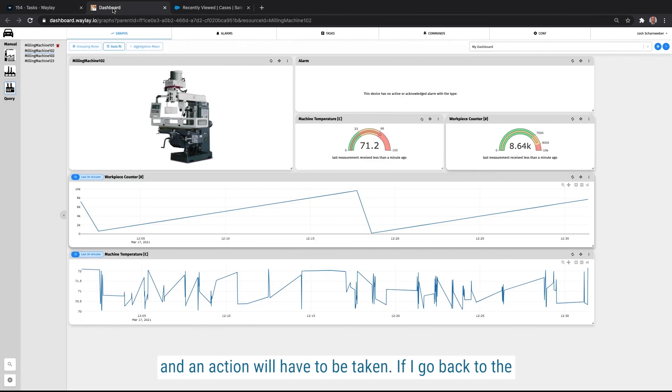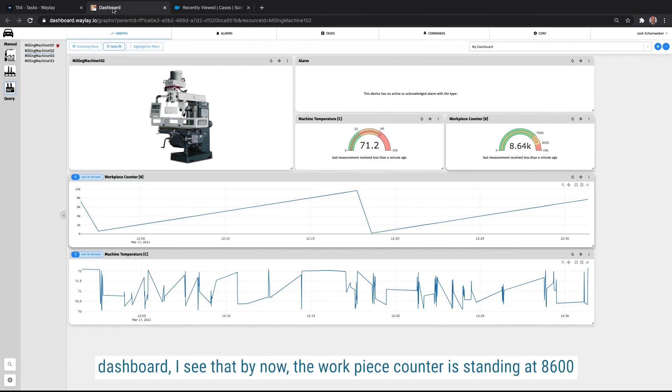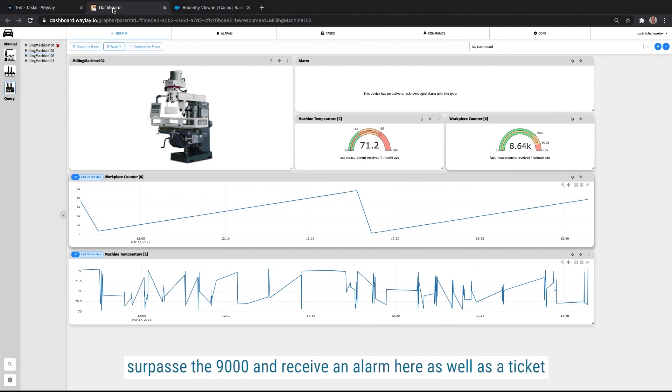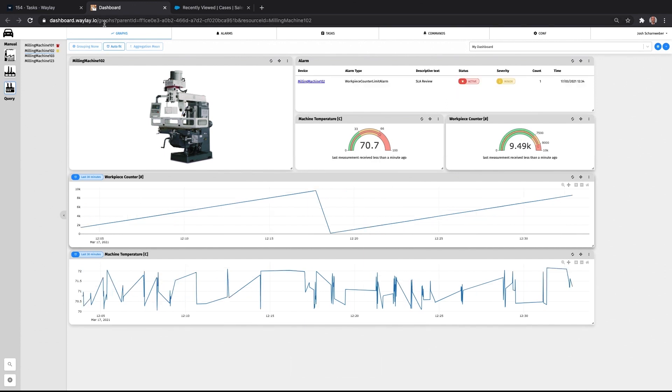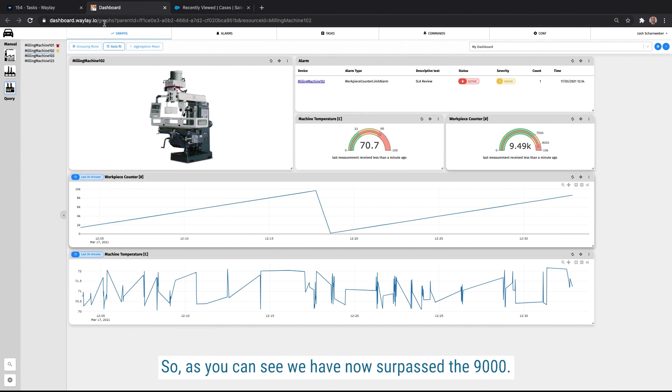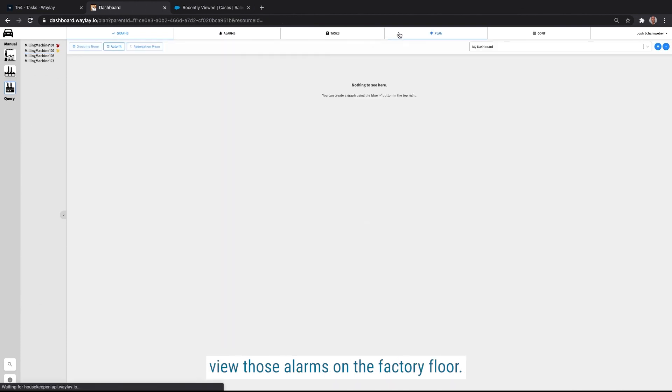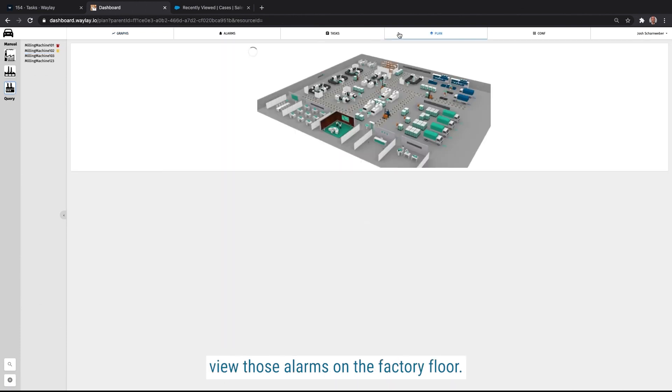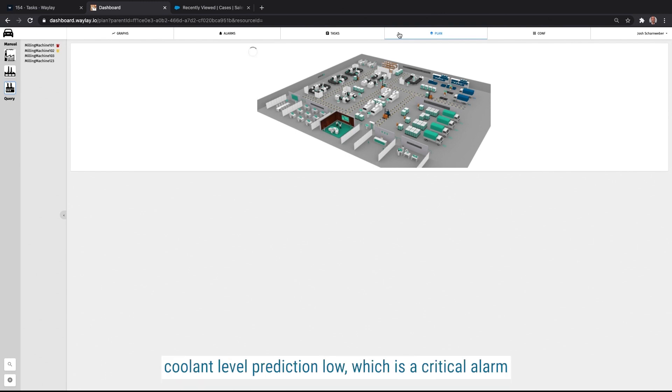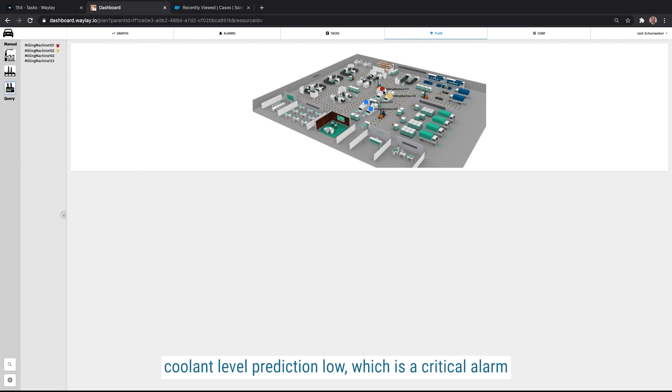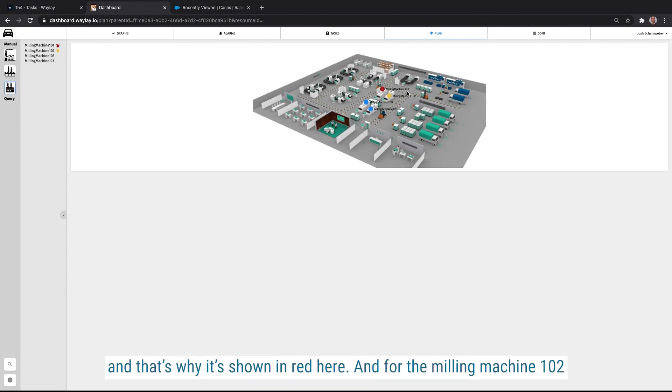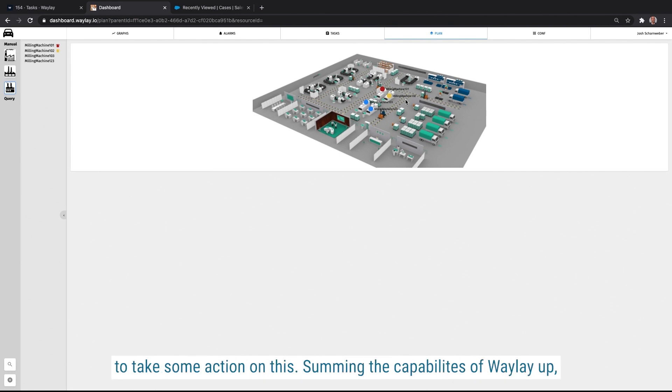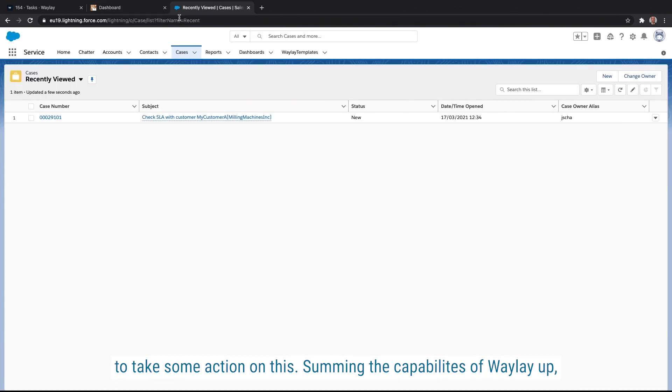If I go back to the dashboard, I see that by now, the workpiece counter is standing at 8600. So in any second, really, we are expecting to surpass the 9000 and then receive both an alarm here, as well as a ticket to be raised. So as you can see, we have now surpassed the 9000 threshold, meaning that an alarm has been created on this machine. I can also view those alarms on the factory floor. So I see that on the milling machine 101, we have an issue with the coolant level prediction low, which is a critical alarm. And that's why it's shown in red here. And for the milling machine 102, the service level agreement is about to be violated. So we need to take some action on this.